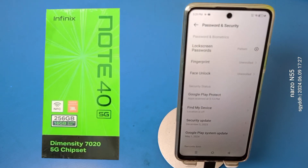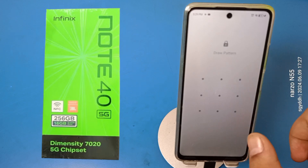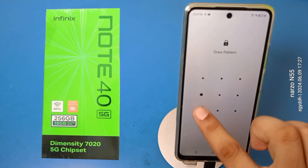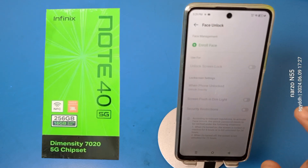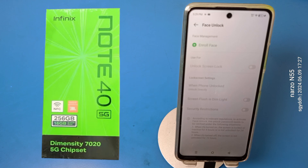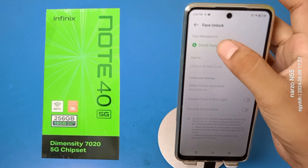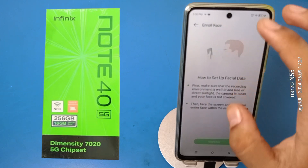Let's start. First, you have to open the Settings option, then go to Password and Security. Here is the Face Lock option — open it, draw a pattern, and click on Enrolled Face. If you have already enrolled a face, you have to delete the first face lock.